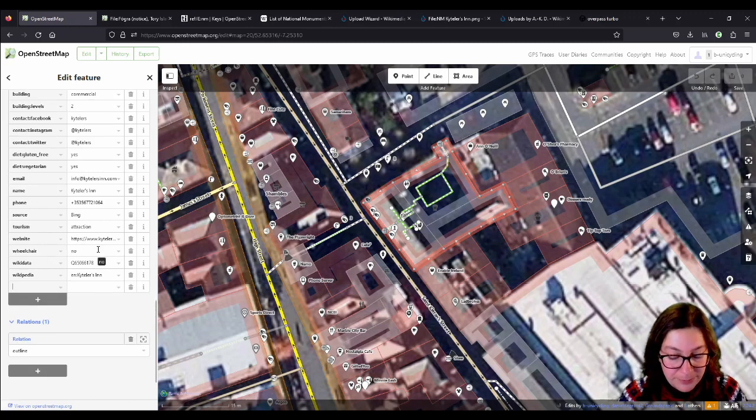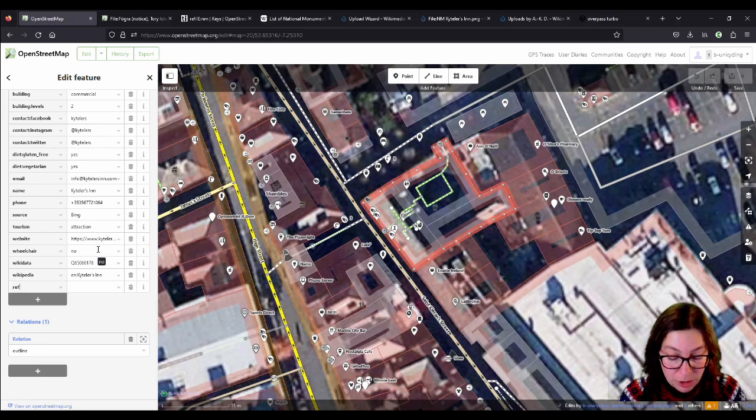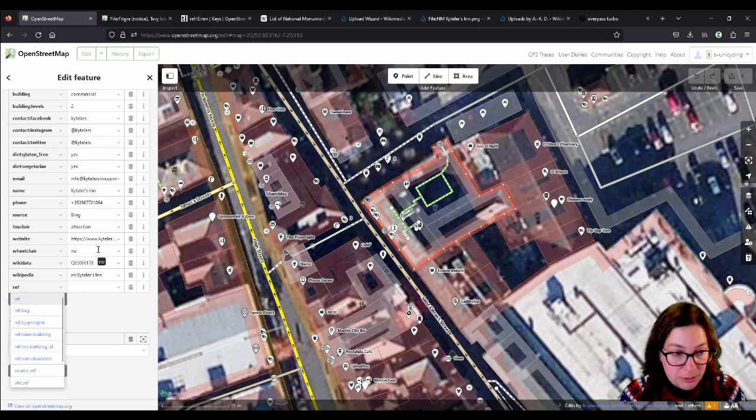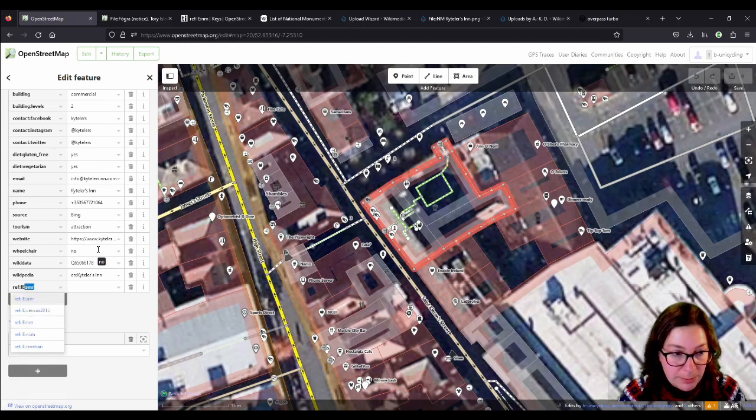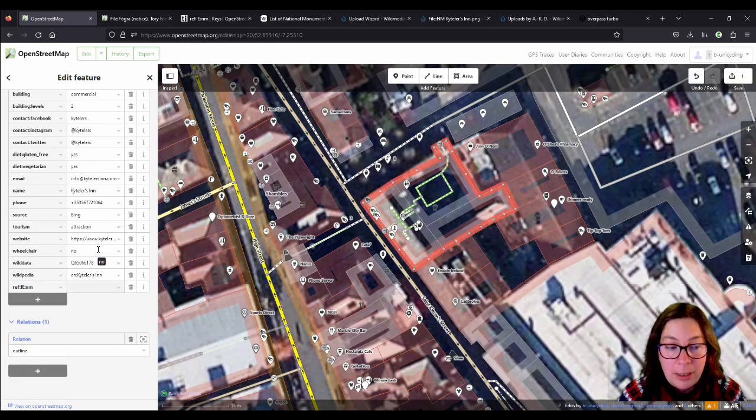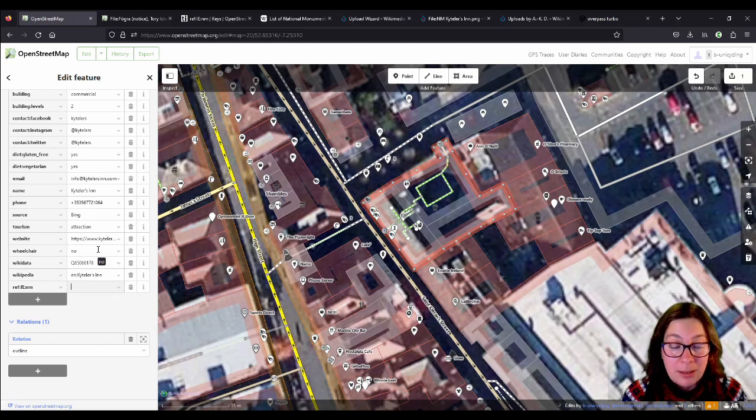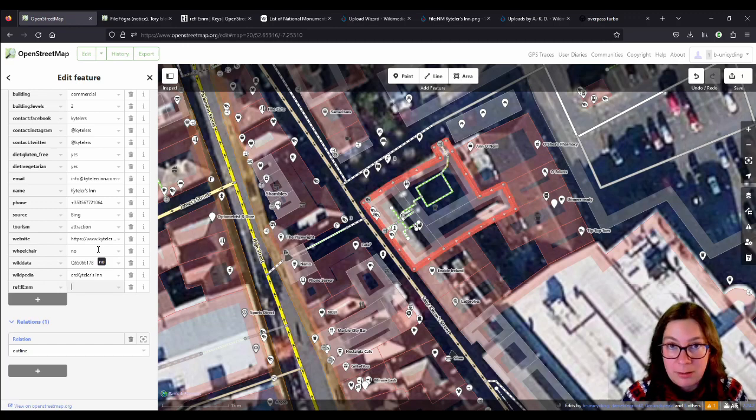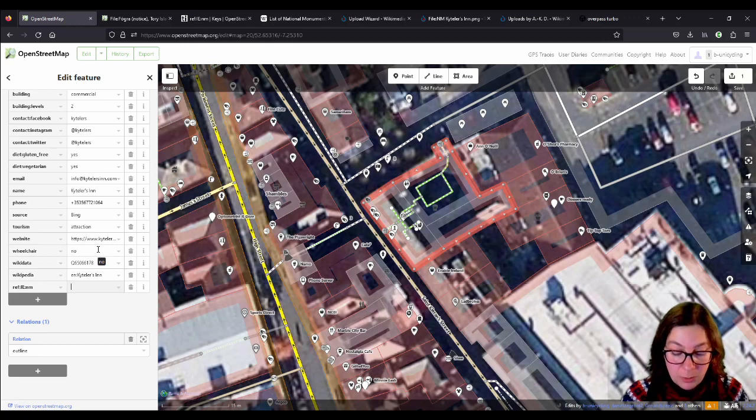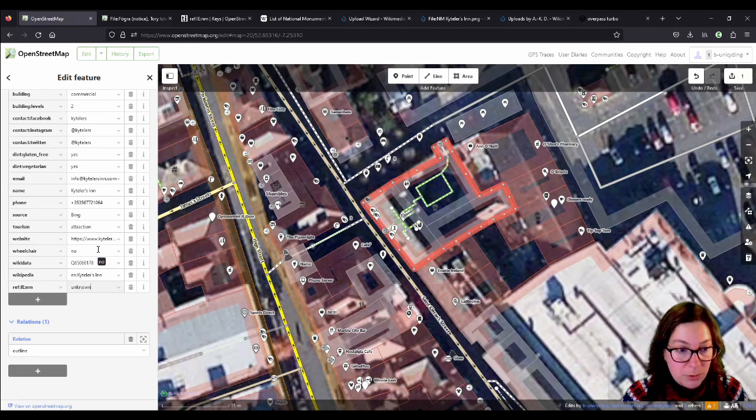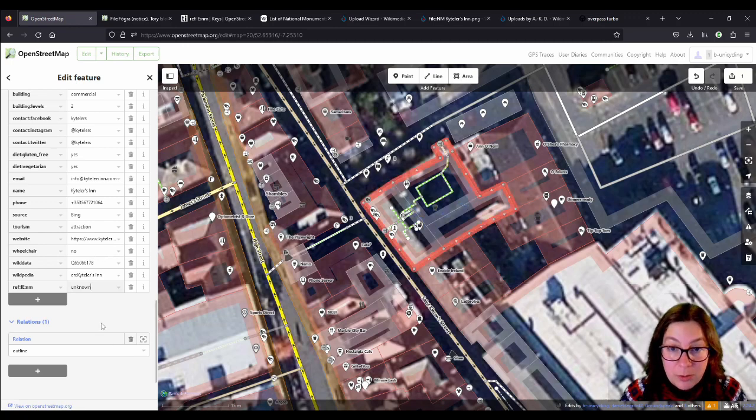You see, there's a lot of tags on Kyteler's Inn because it is a pub, and there's a lot of information about that, and there's also a Wikipedia page and a Wikidata entry. So, we'll add the reference as a national monument. So, it's just ref, r-e-f, colon, i-e in capital letters, and then n-m. And because I don't know the number, because it's not on the list, and I'm fairly sure the number on the plaque isn't the written national monument number, I have to use unknown here. It's not ideal, but at least we know it's a national monument.